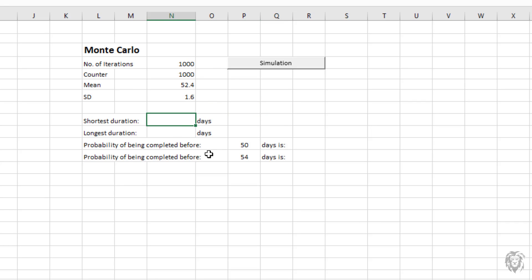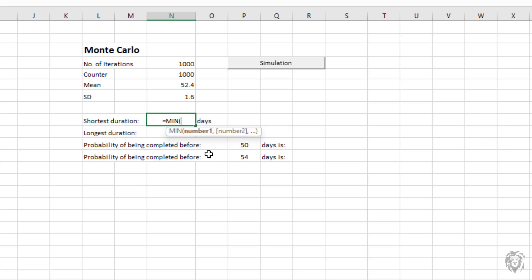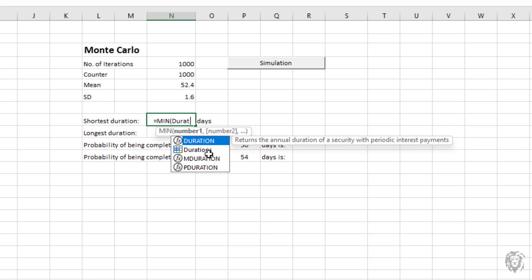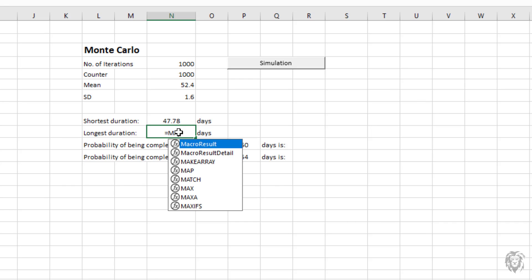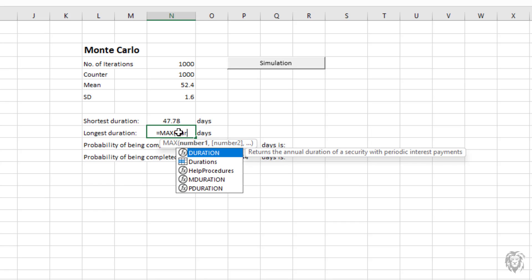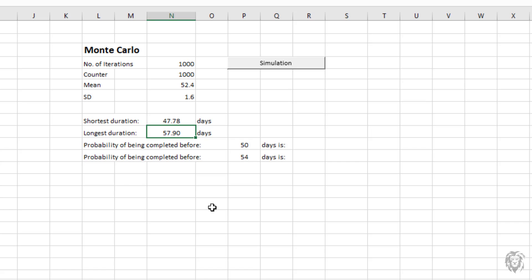And we can also figure out what the minimum and the maximum are from our durations. So we can say equals min durations, and that'll tell you the shortest project duration we had in our set. And we can also get our maximum and that will get us our maximum durations for our set. And now we're starting to get real information. Let's just pretty this up just a little bit more.